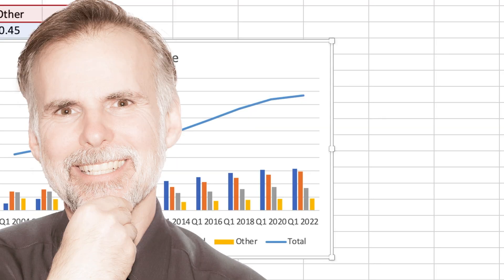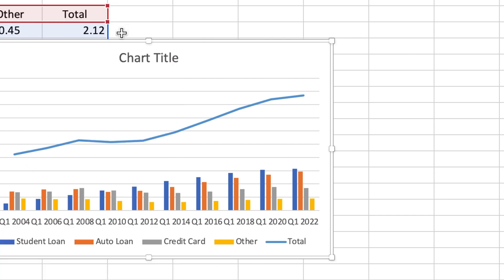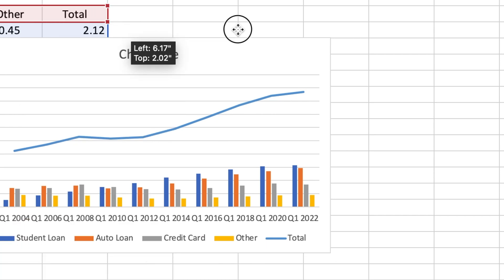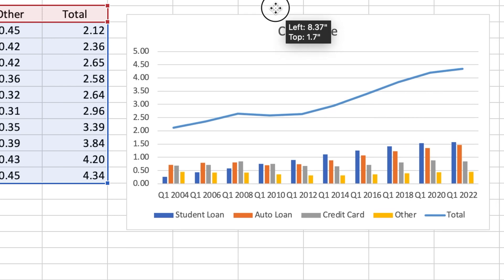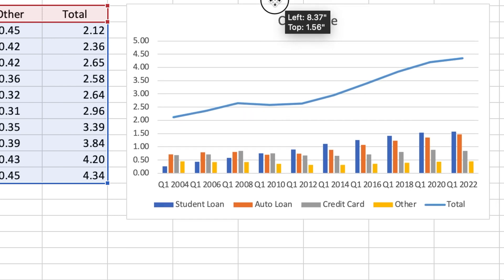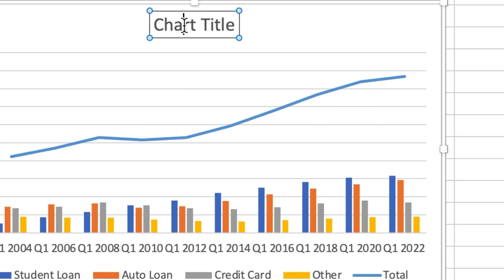Things look pretty good right out of the box, but I will make a few minor tweaks. First, I'll click and drag the corner of the chart to make it larger so it's easier to work with.